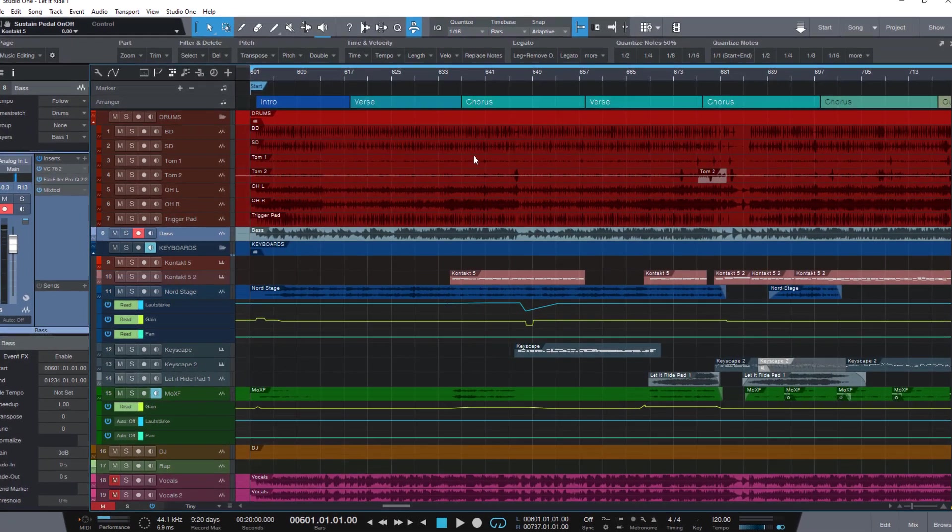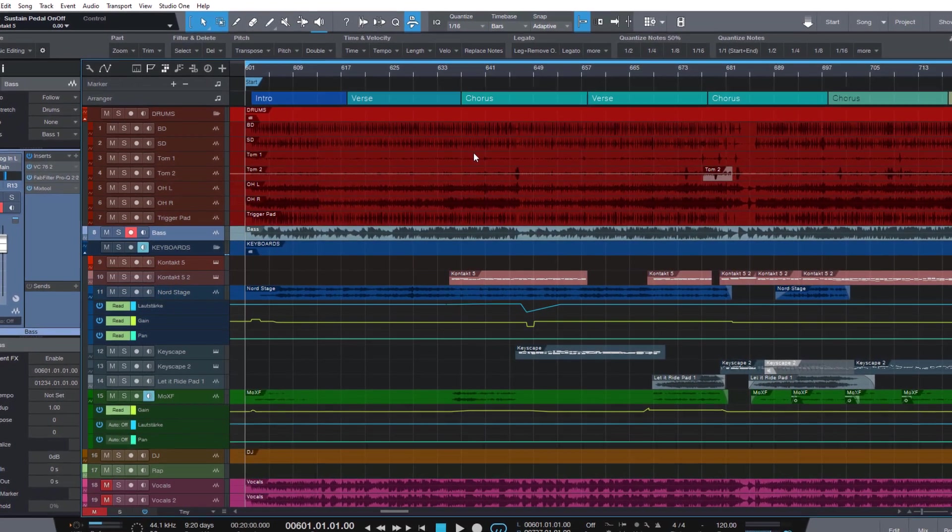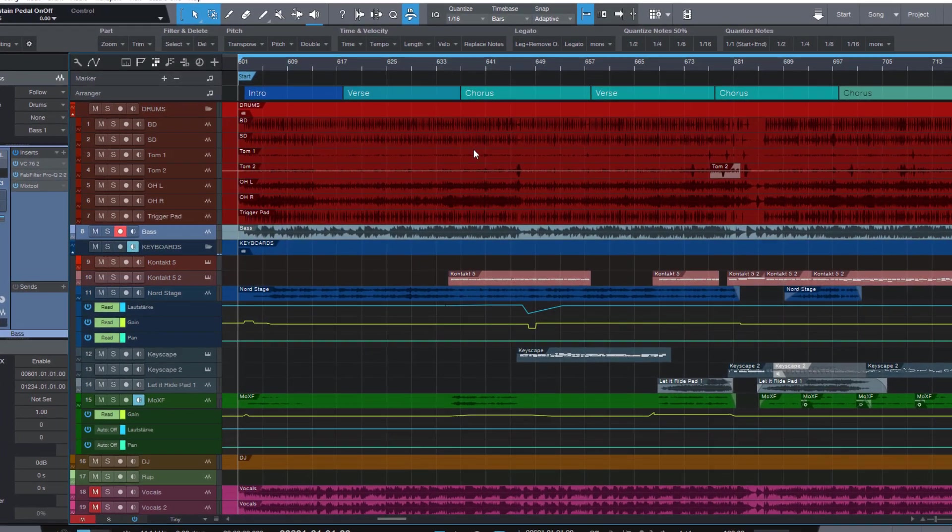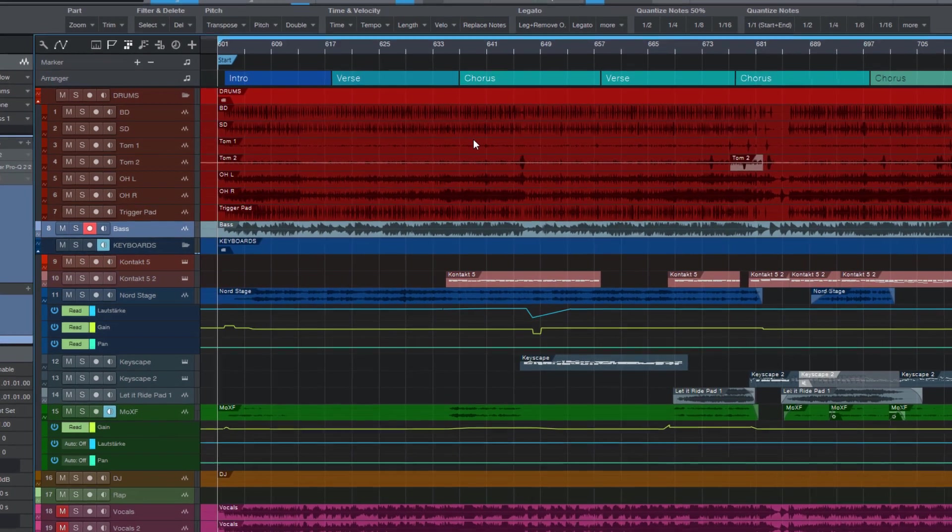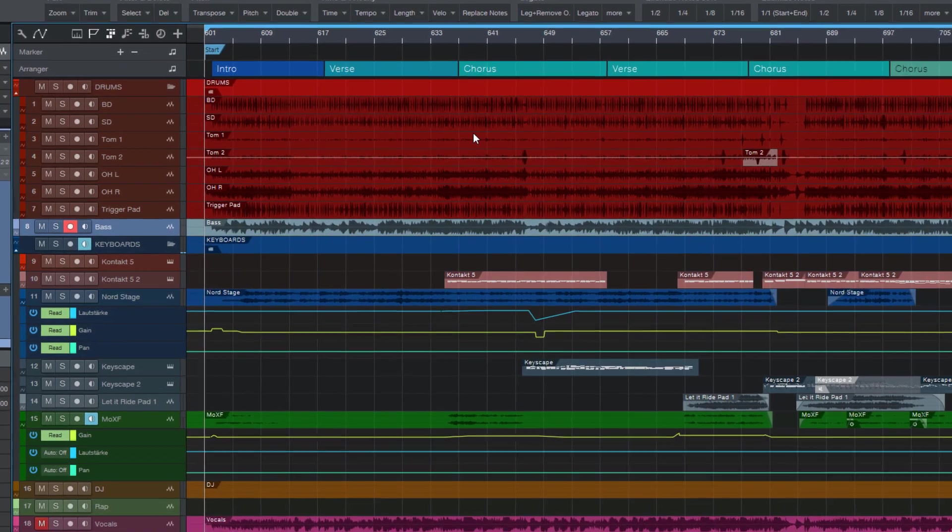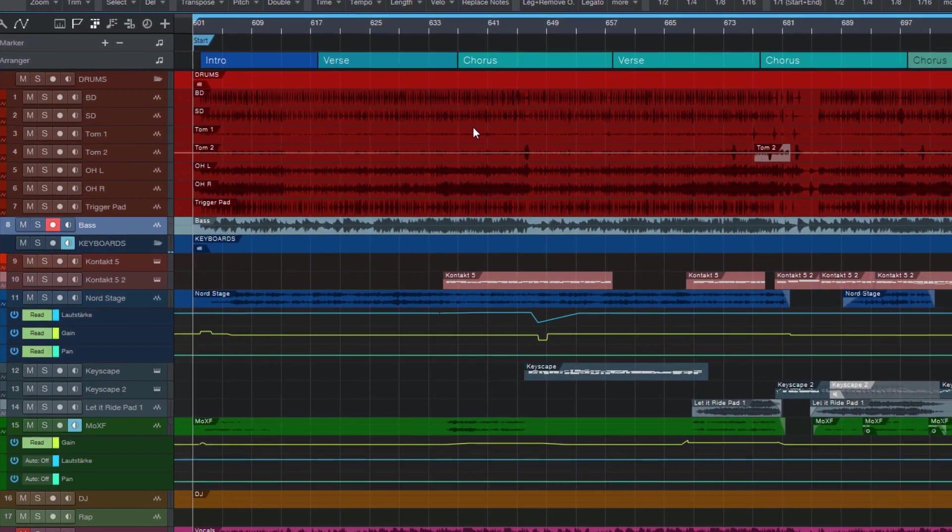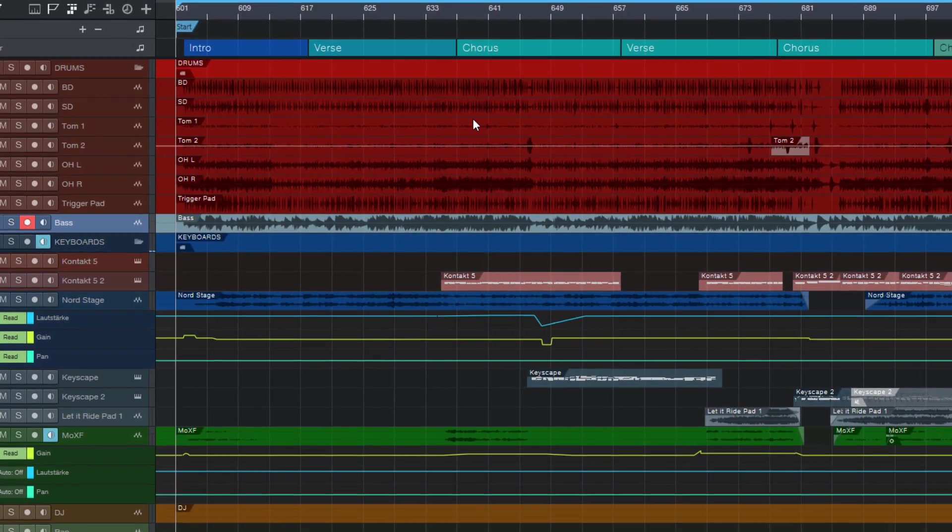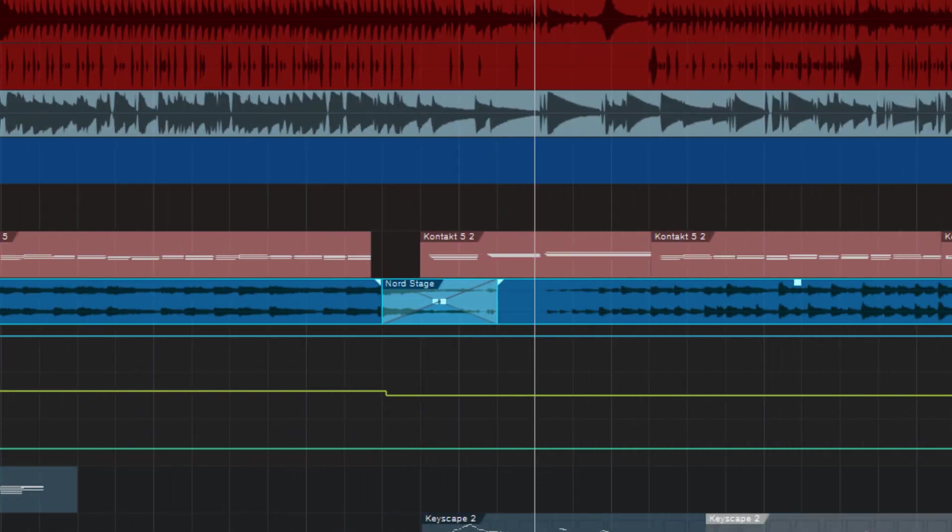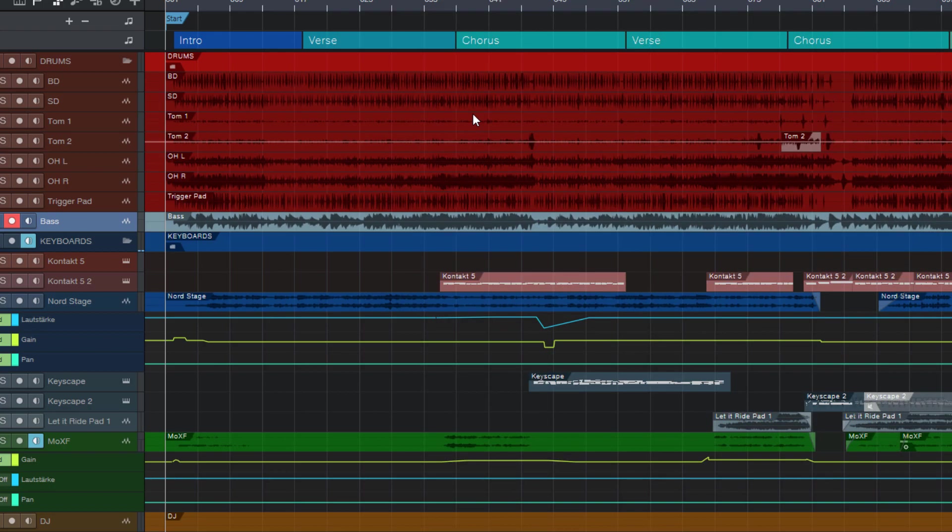Hi everybody! I recently saw a question coming up on Facebook, and the question was if it's possible to make a crossfade between two audio events with a specific length and type using a macro. And yes, that's absolutely possible, so let me show you how that works.